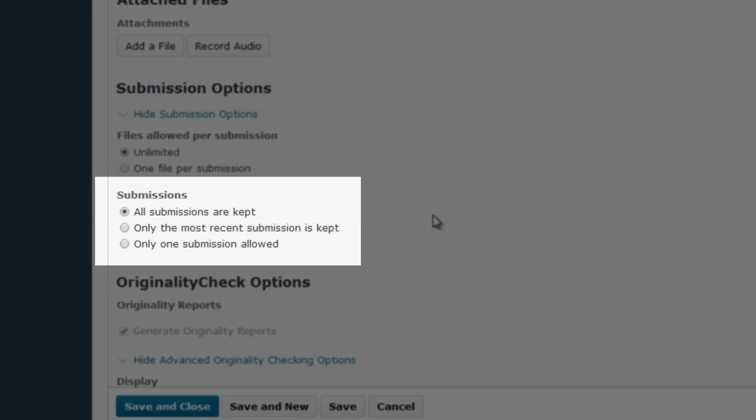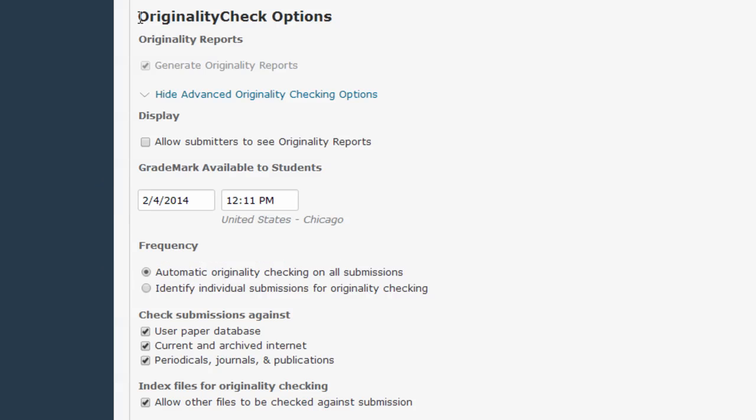The Submissions area controls how many files you, the instructor, will actually see. By default, all submissions are kept in the Dropbox, and you'll see a list of all of the papers the students submit when you look at the submissions. But you can switch this so that only the most recent submission is kept, meaning when students submit a new file, it will override the previous one. Or you can click this button, meaning only one submission is allowed.